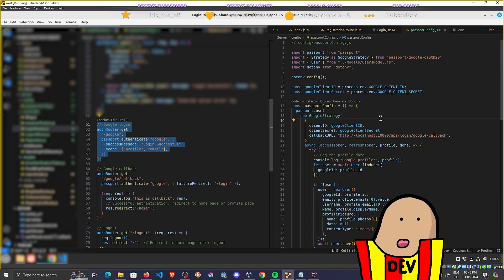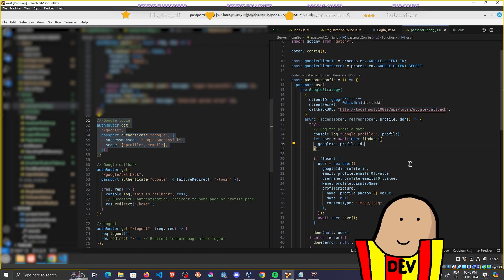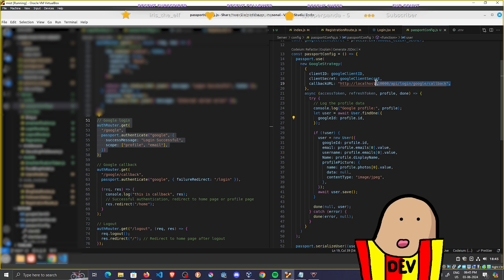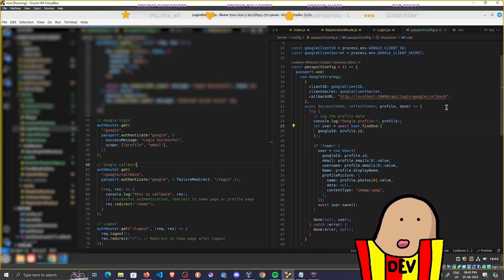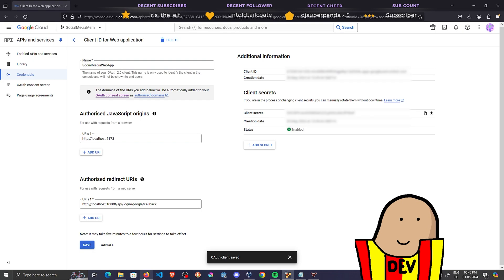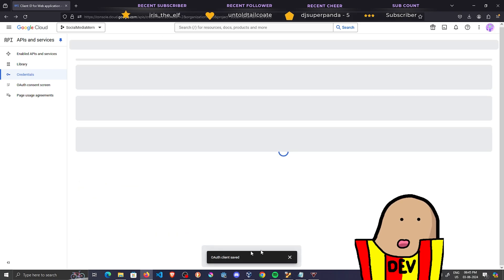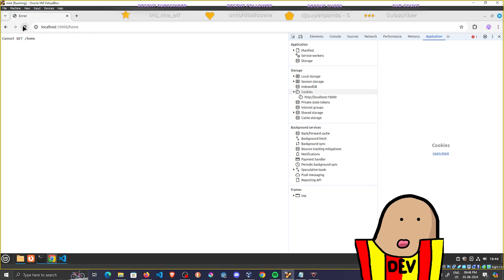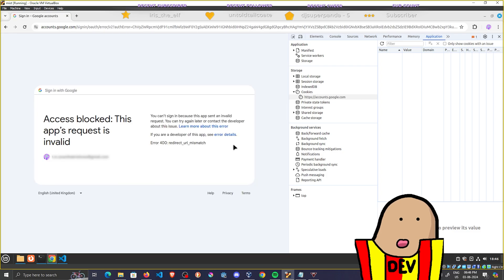When you call this, you come into the Passport strategy, get all the data, and it calls the callback URL. It's critical that this callback URL matches exactly what you configured on the backend. Let me demonstrate — if I remove that path from the console and hit Save, then go back to the login page and try to log in, this is the error you get.